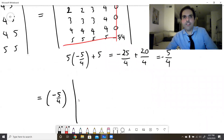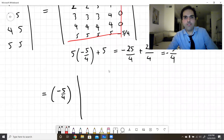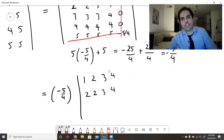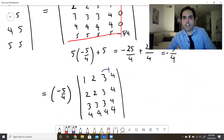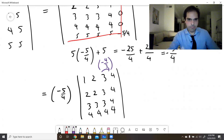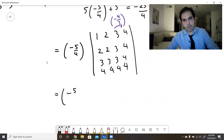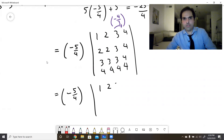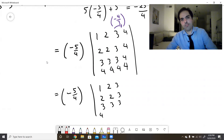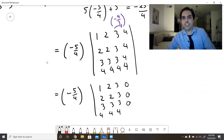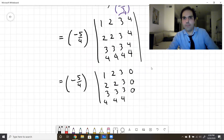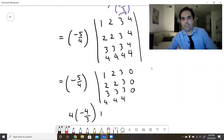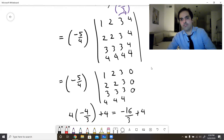The remaining 4×4 determinant has entries max(i,j) for i,j from 1 to 4: [[1,2,3,4],[2,2,3,4],[3,3,3,4],[4,4,4,4]]. We now multiply the third column by −4/3 and add to the fourth column. The bottom entry becomes 4×(−4/3)+4 = −16/3+12/3 = −4/3, and the rest of the last column zeros out, giving a factor of −4/3 times a 3×3 determinant.